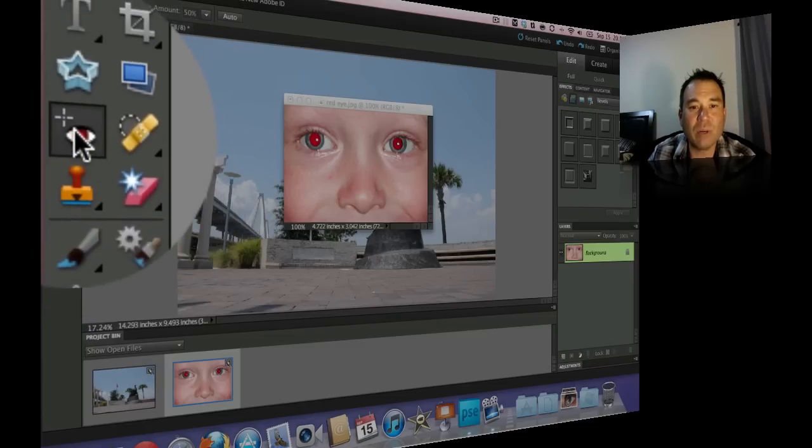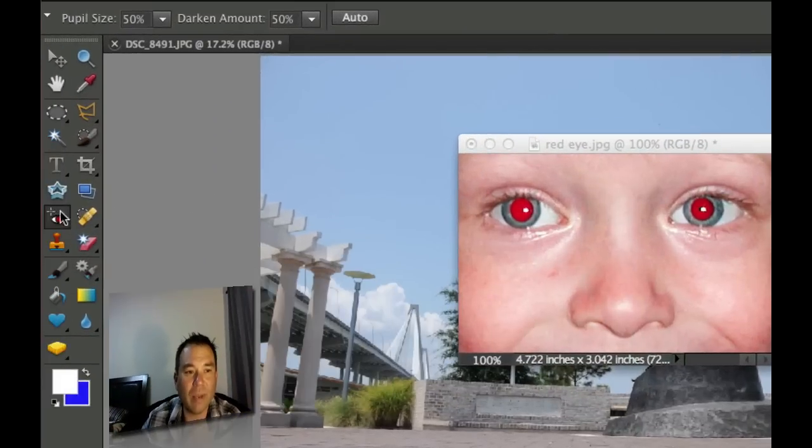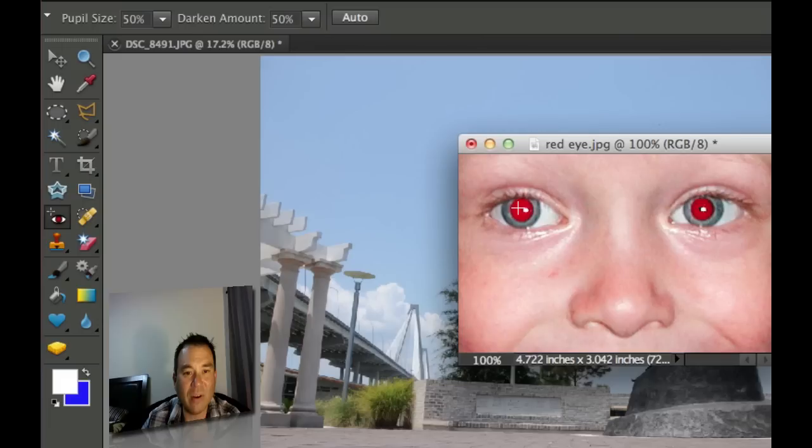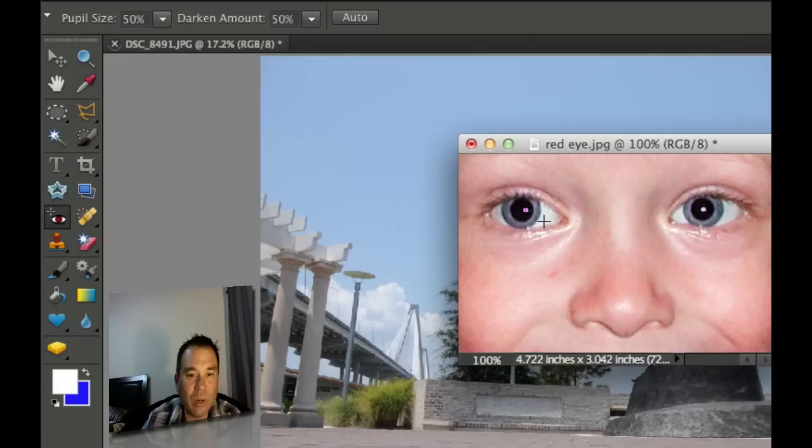Now the red eye reduction is pretty simple. If you click on some area after selecting the red eye tool you can click on any area that's red and it's going to eliminate that red hue to it. Most of the time we see that the pupils are red so if you click on the pupils here, bad flash or whatever it is.